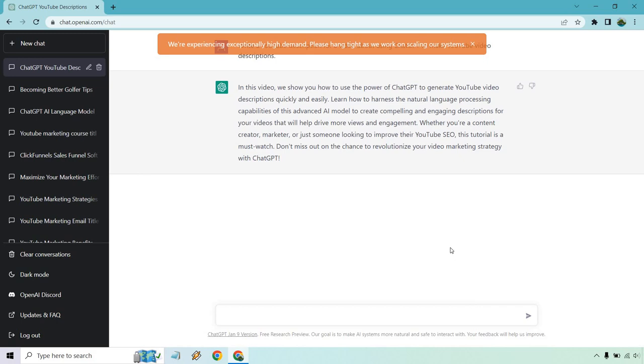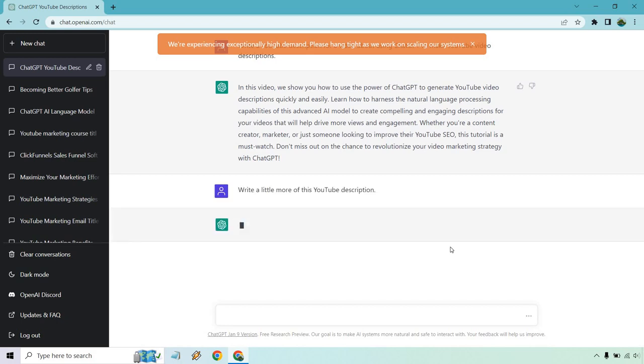However, let's do one more little neat thing. Maybe you want a much longer YouTube description. Maybe you want to get some more keywords in there. So allow me to do that here. So let's put write a little more of this YouTube description and enter.